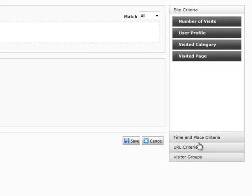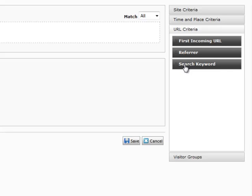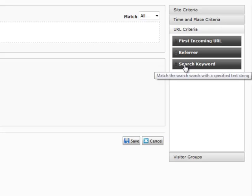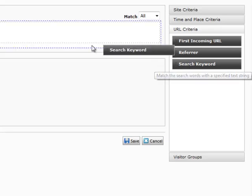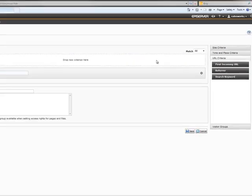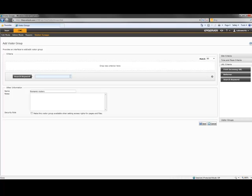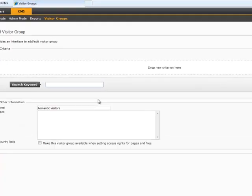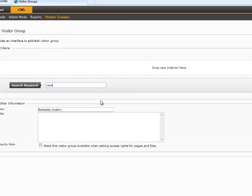I can define a visitor group based on any number of criteria: search keywords, time of day, location, etc. Here, I want to define my group as those using Romantic as a search keyword.